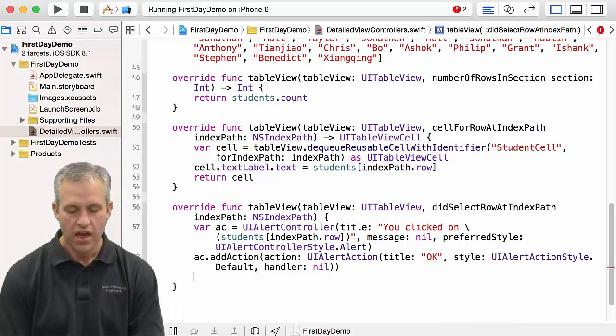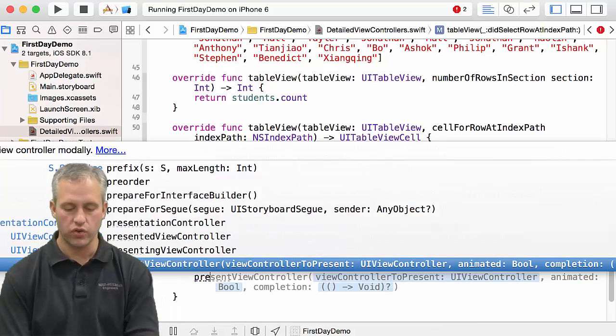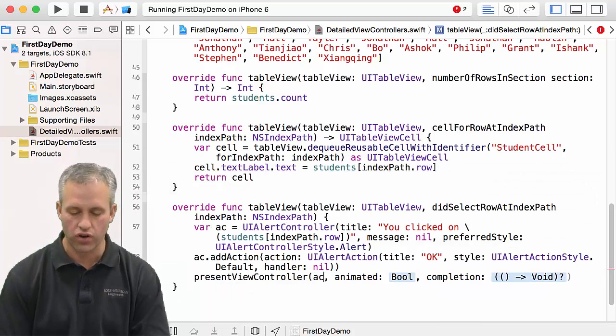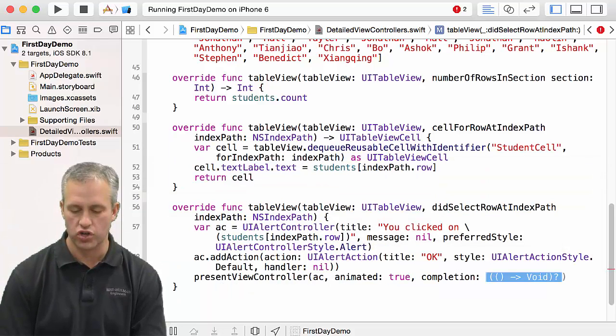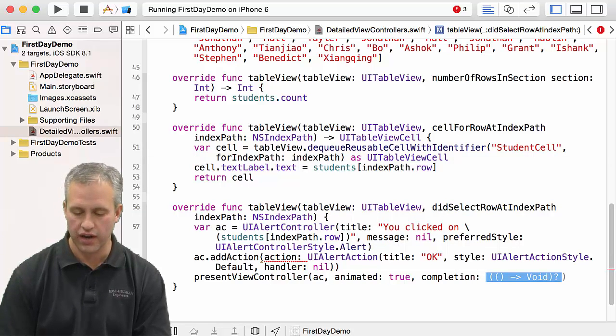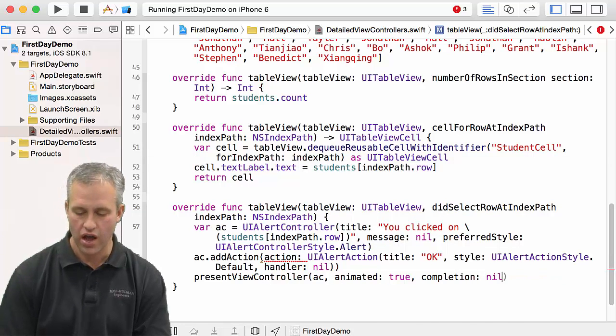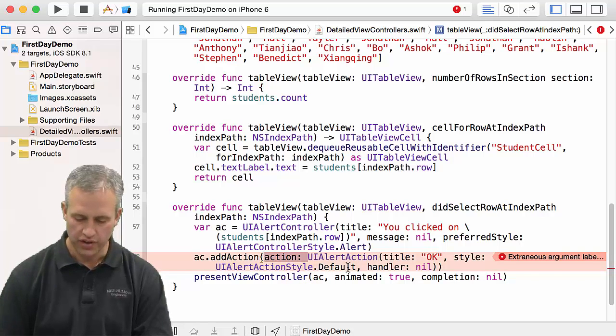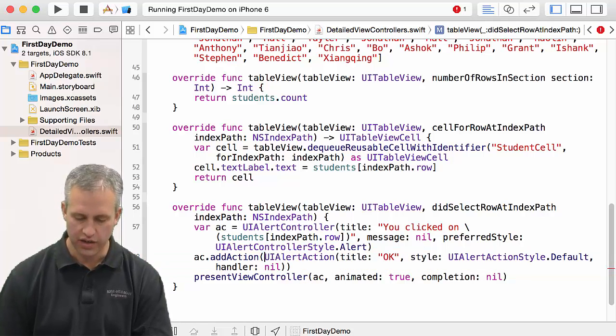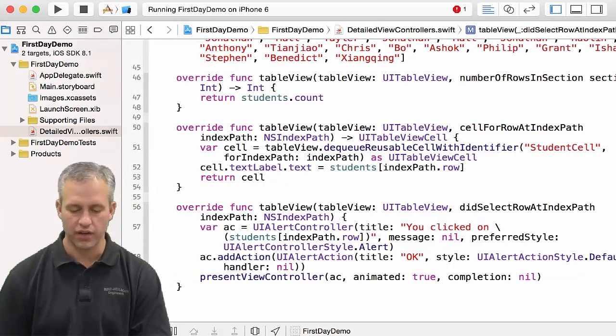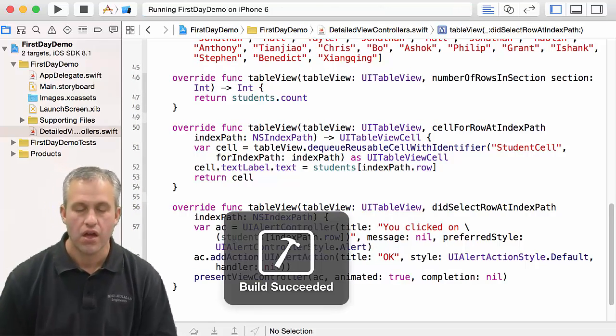And then what we want to do is we just want to present this view controller AC animated, sure, and I don't really care if there's a completion whenever it's done. Oops, looks like I had a syntax error that I'm going to need to clean up there. I was auto completing a bit too quickly.